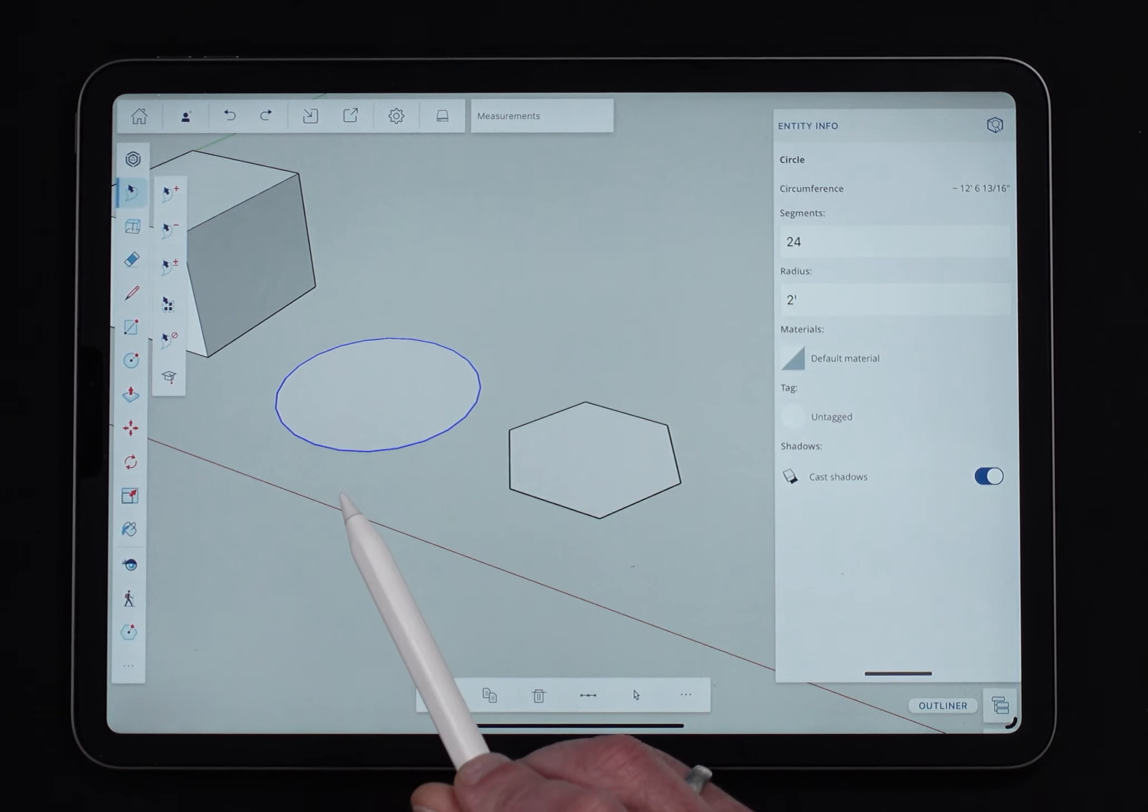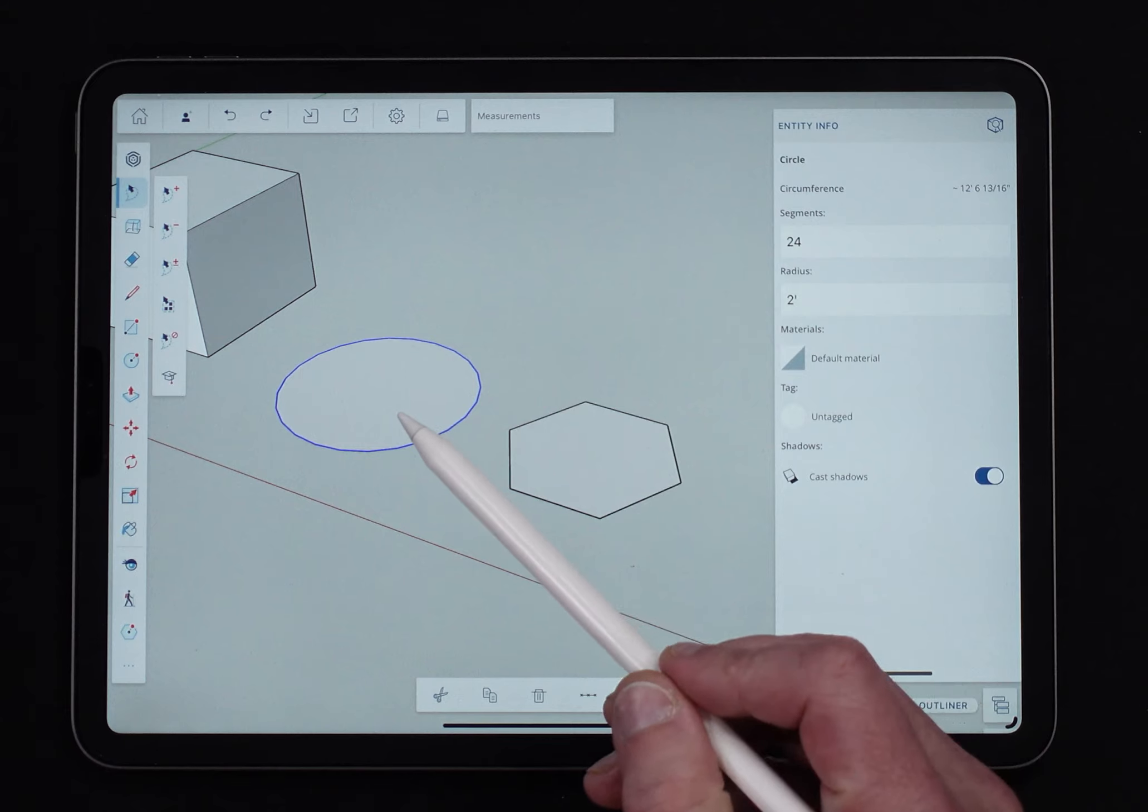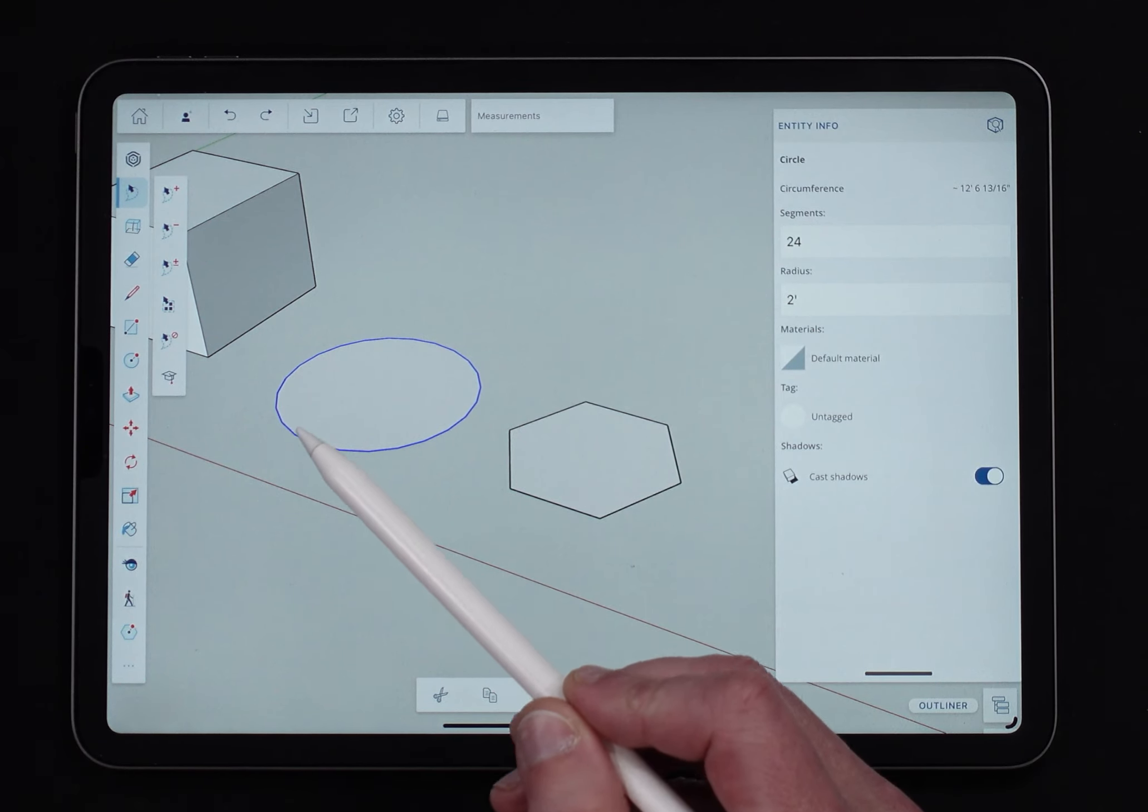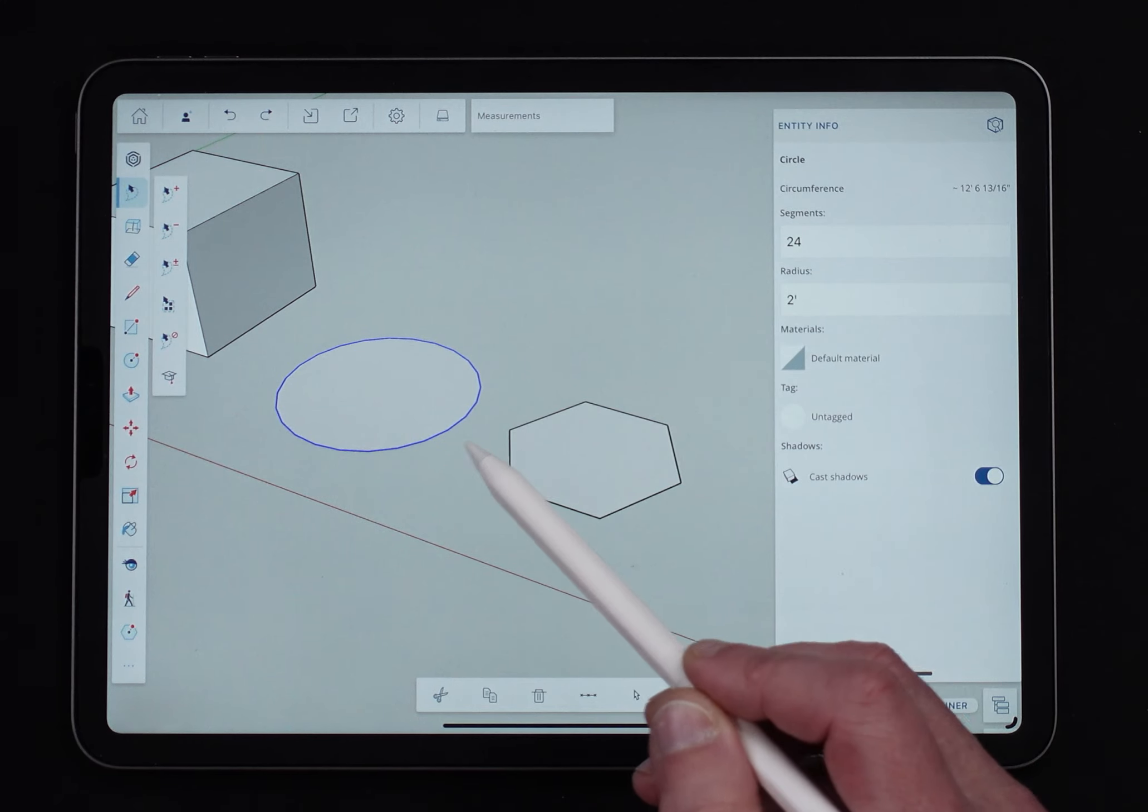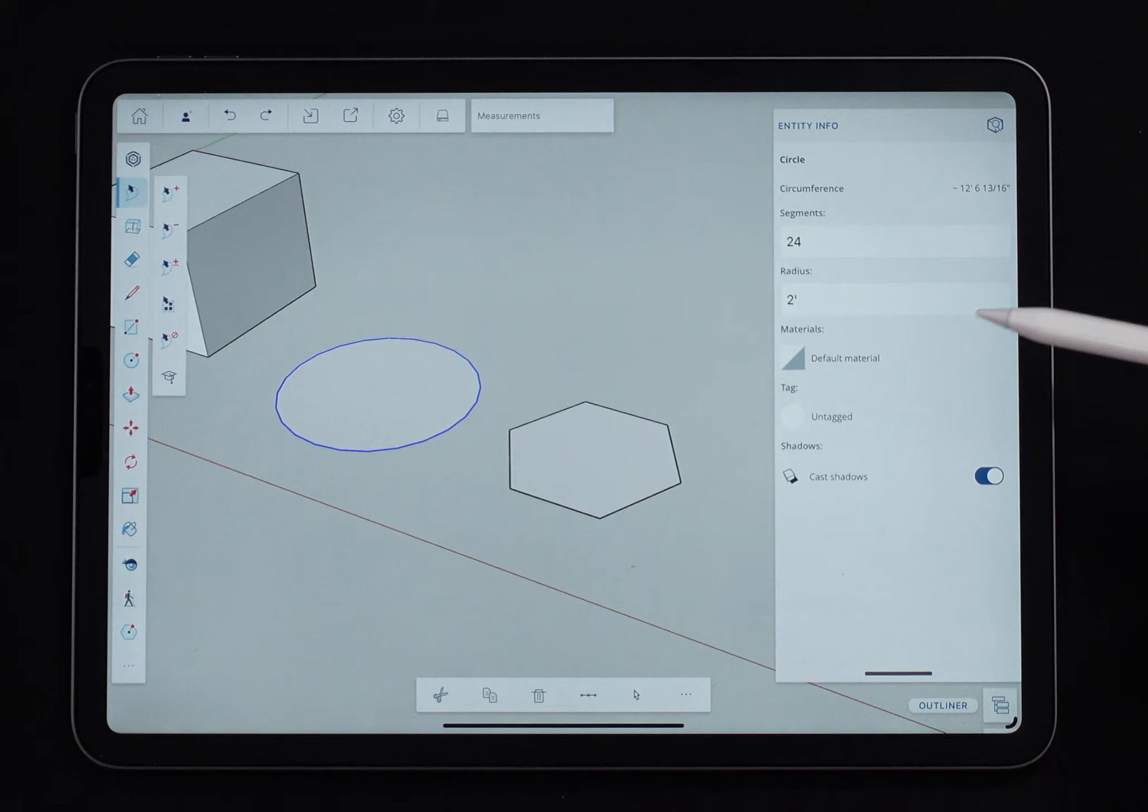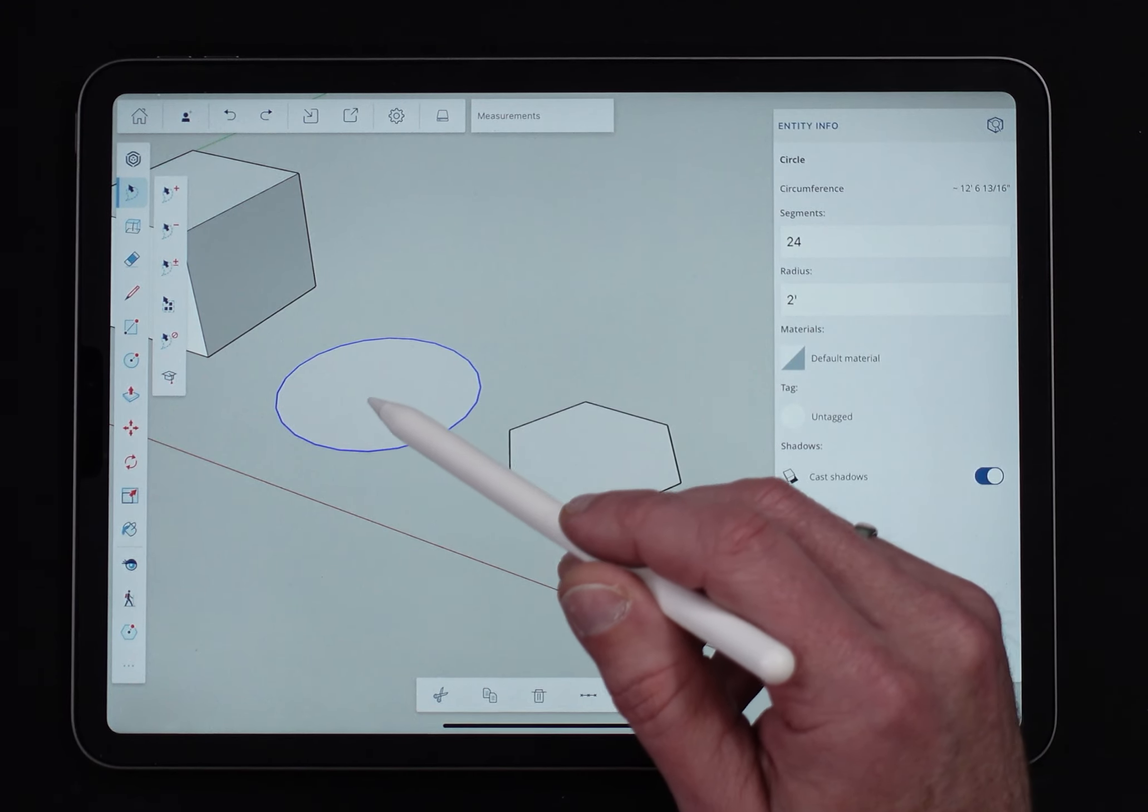And you see, it actually lets you change it. It only works this way if the geometry is not connected to any other geometry. As soon as I go ahead and click this to other stuff, then it prevents that from working. If I push pull this, then I can't change it.